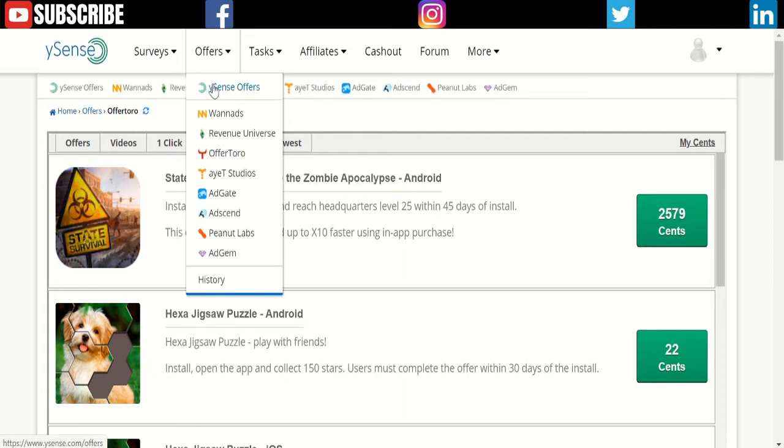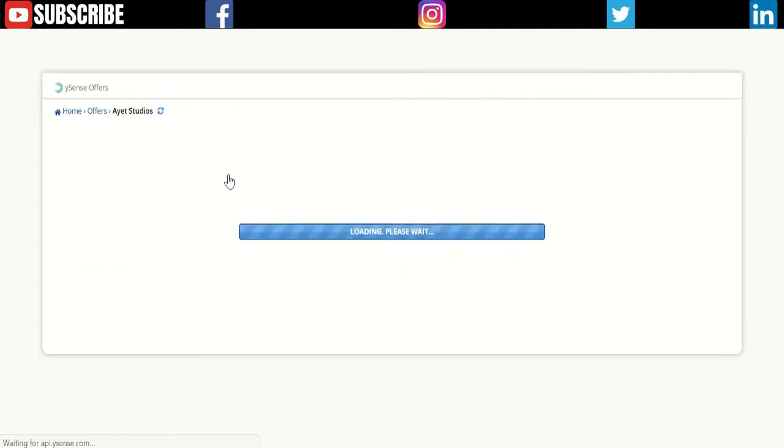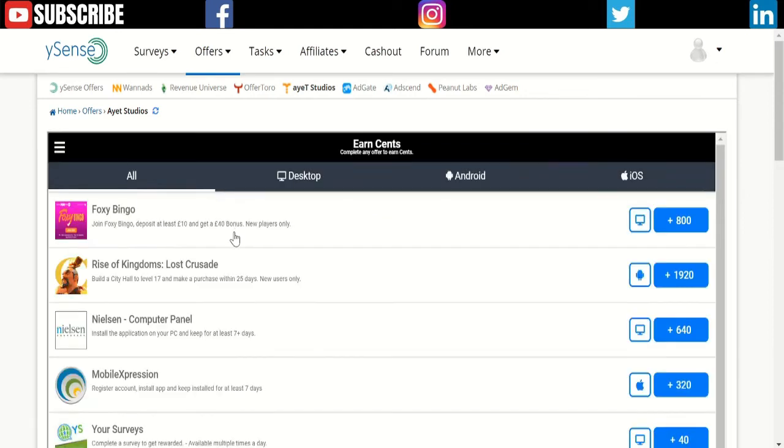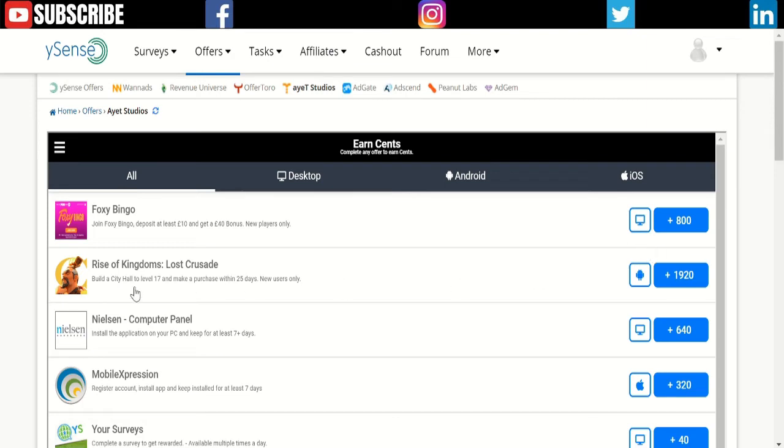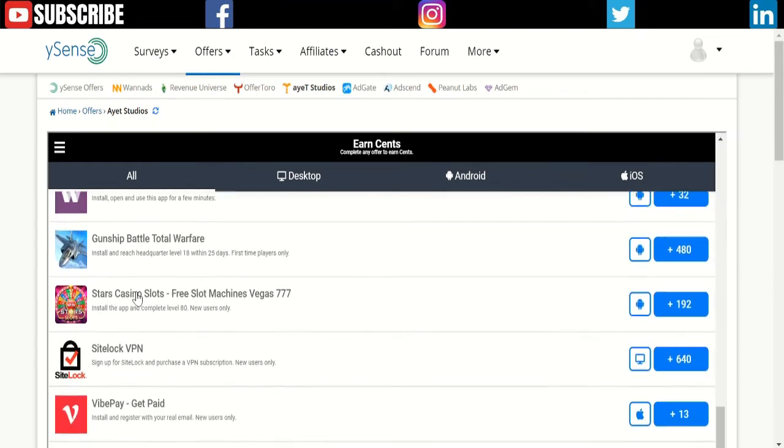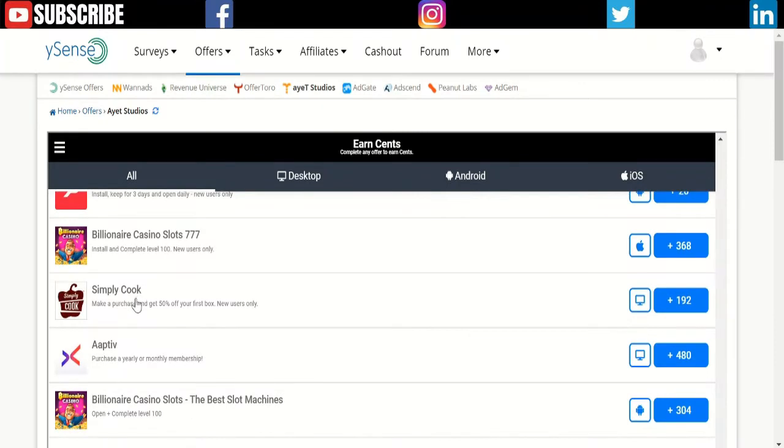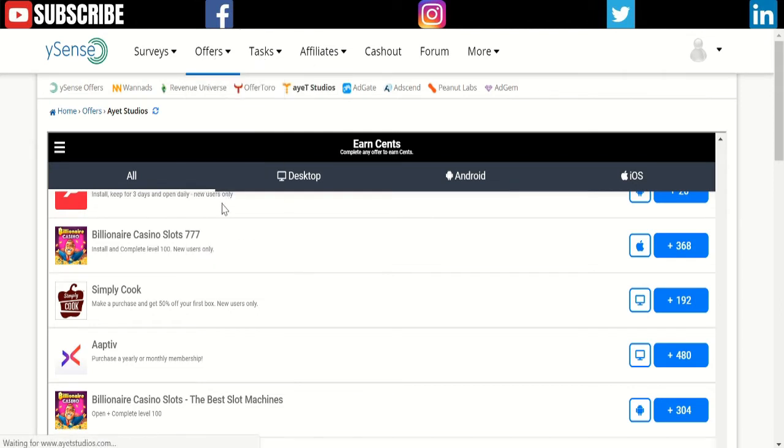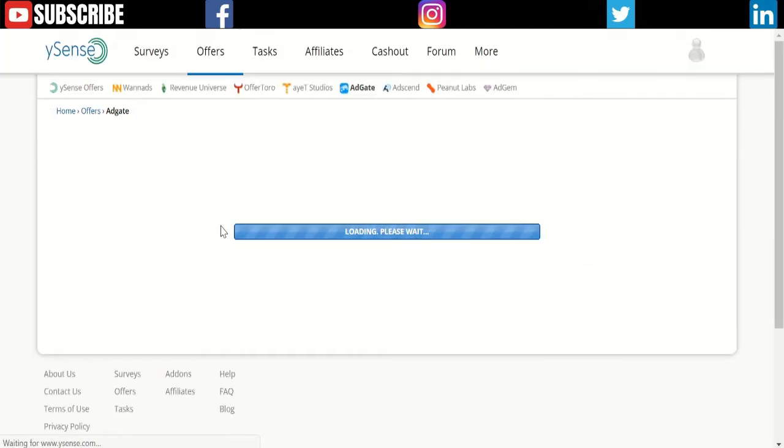It's only available in the mobile version, so don't worry about that. There's lots of things you can do. There's another one called Studio Earn. Let's see what this is about—join Fox Bingo, deposit at least £10, get £40 bonus. You can get 800 points—that's worth around $8.